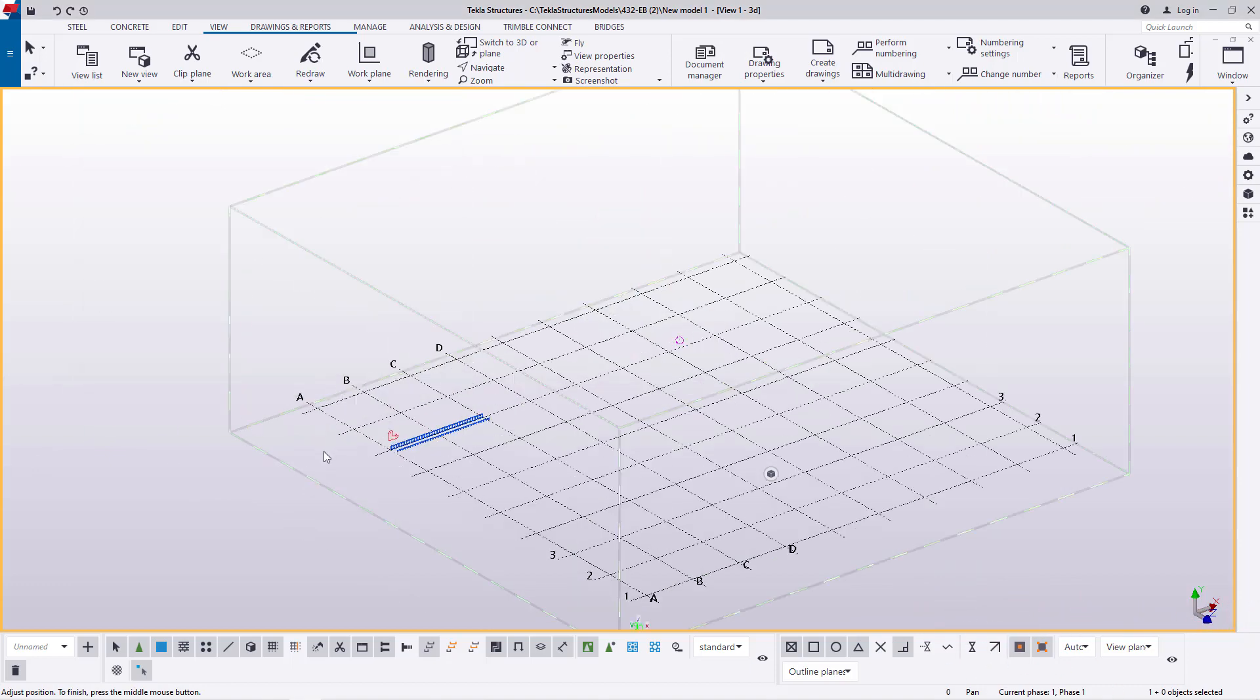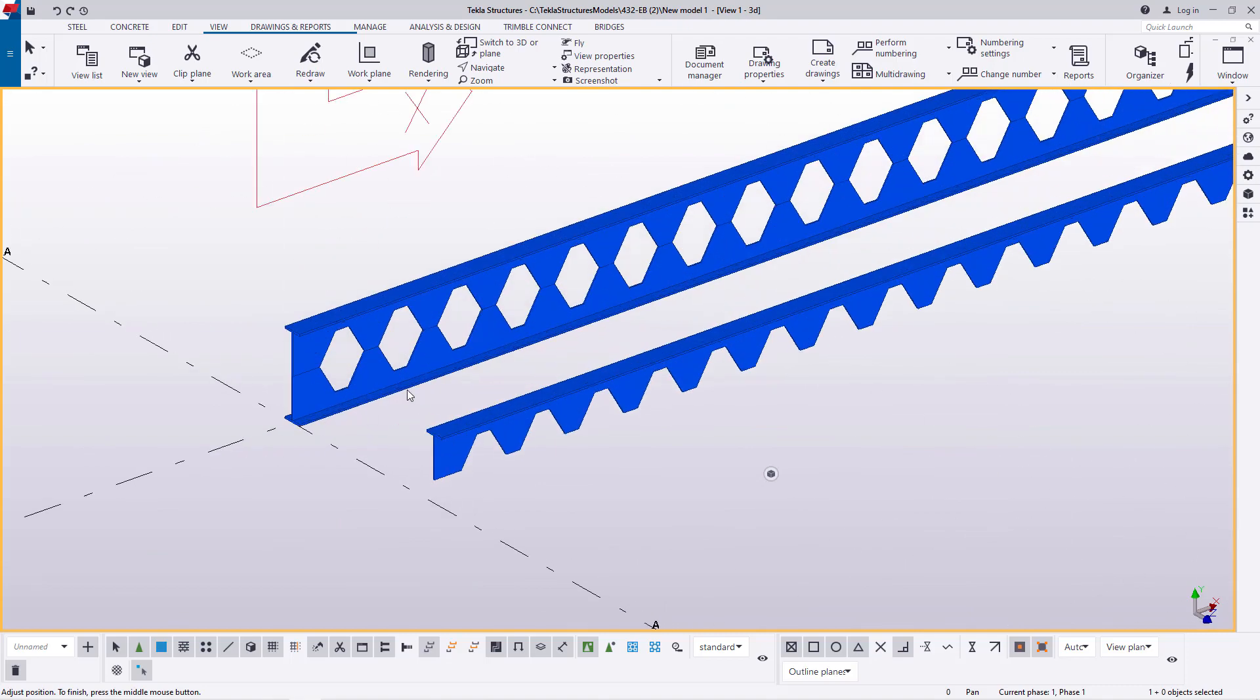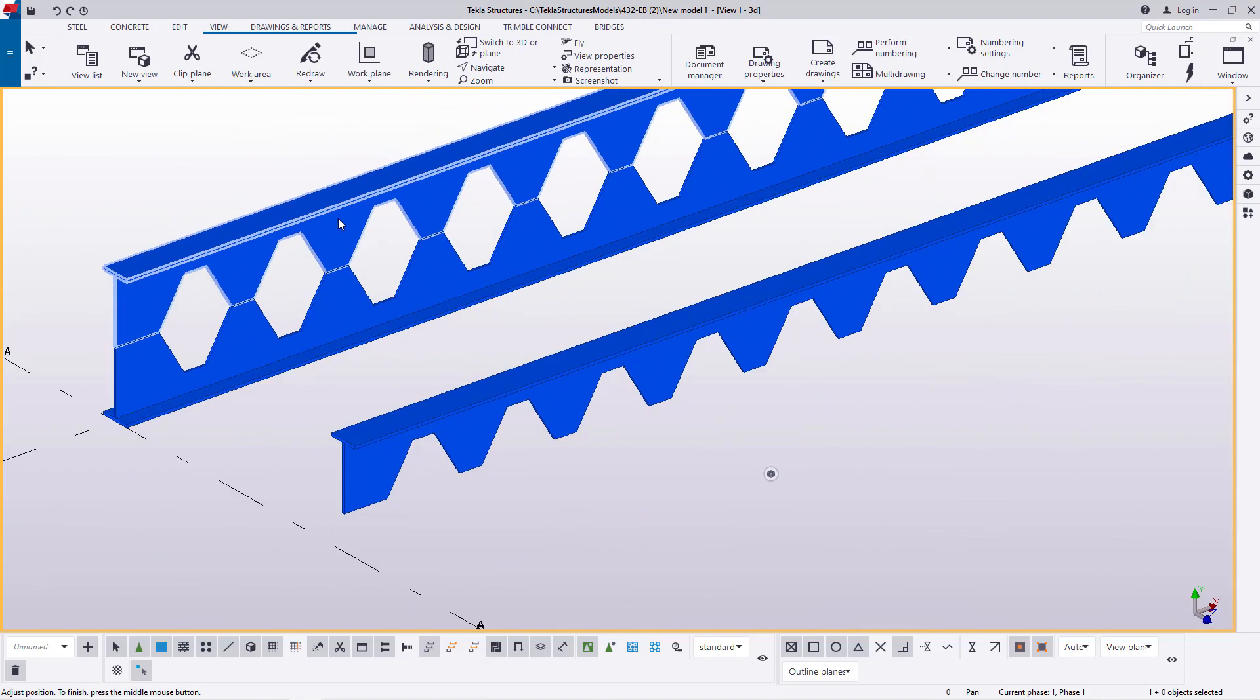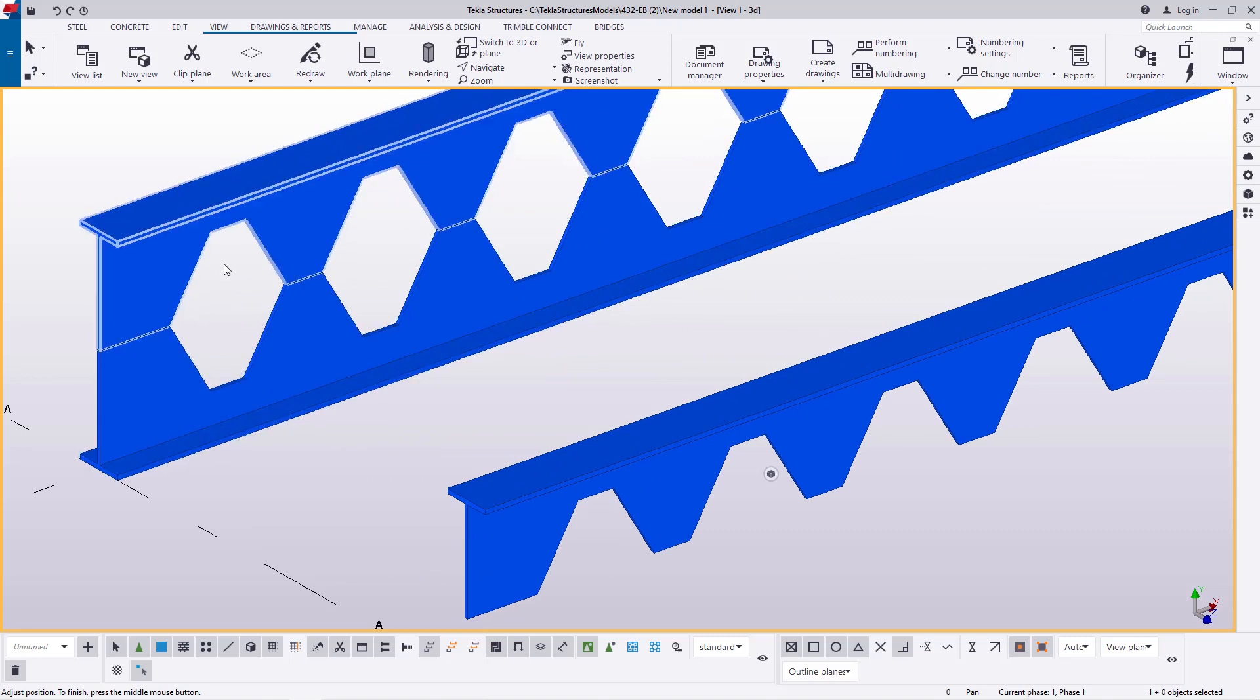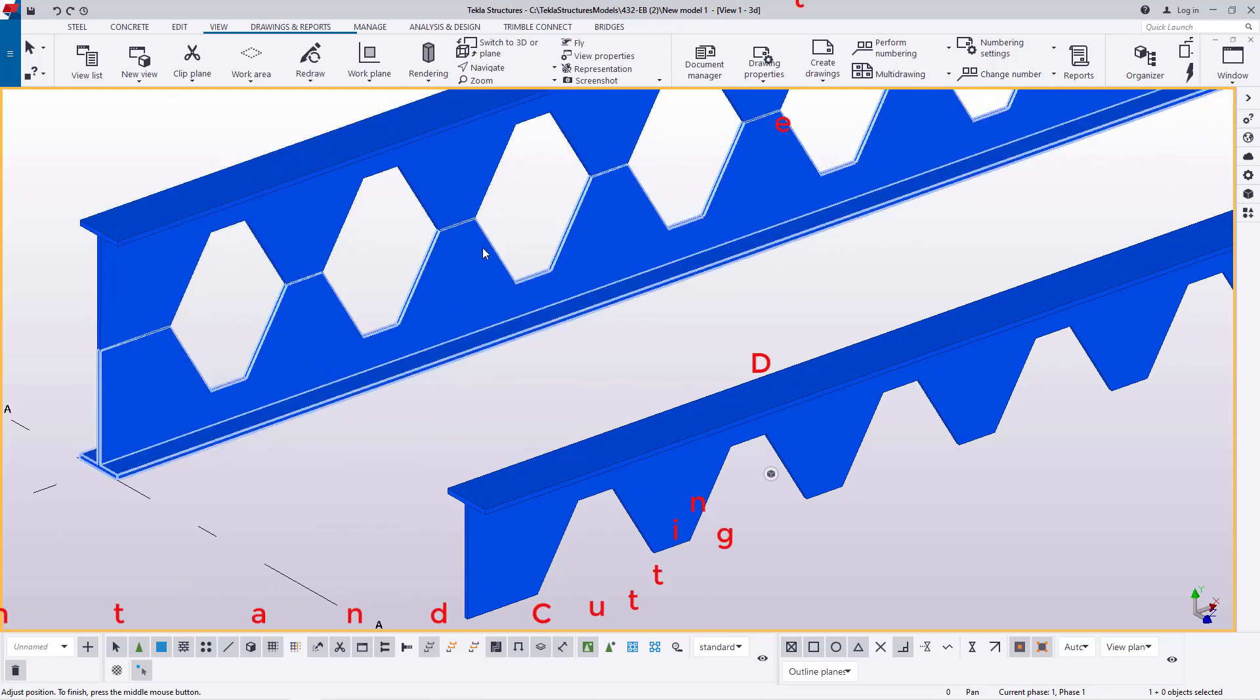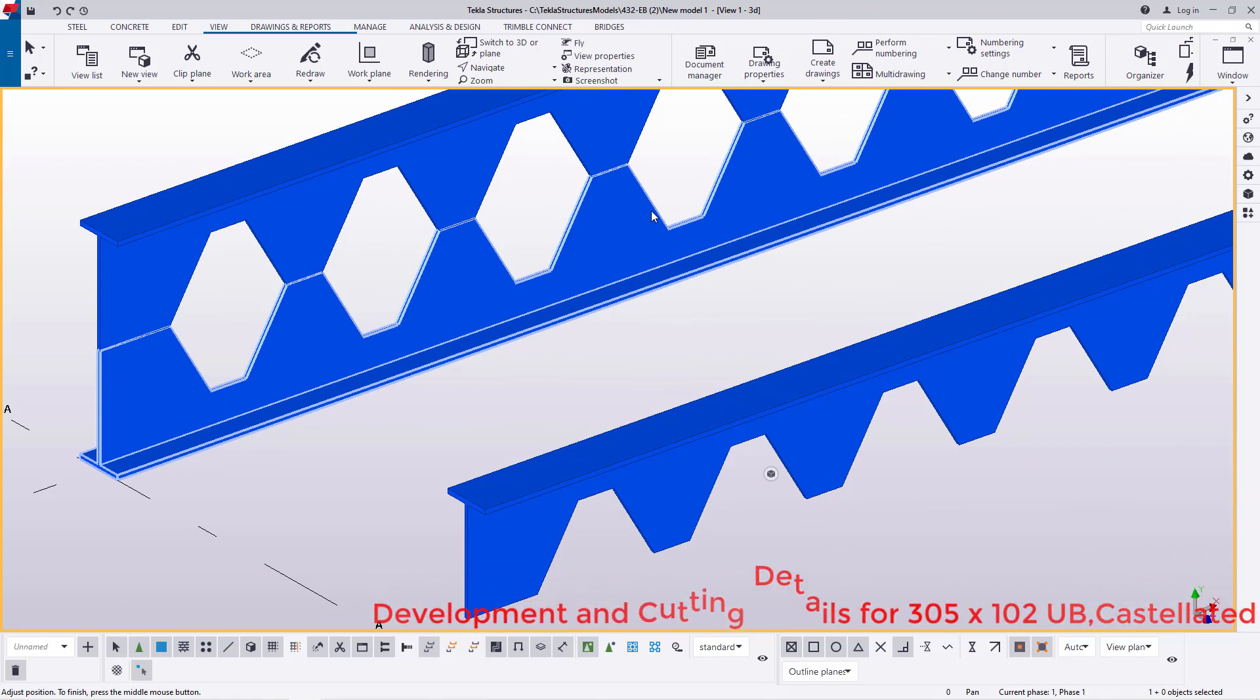We'll zoom this close and that is what we have. So this will be welded, these two components will be welded along that line to create or to form a castellated beam of 305 by 102.